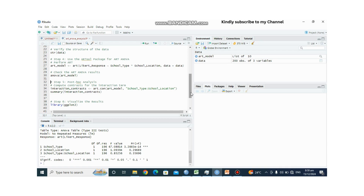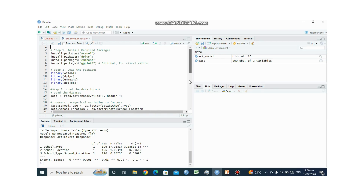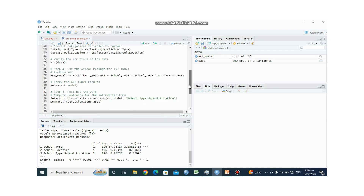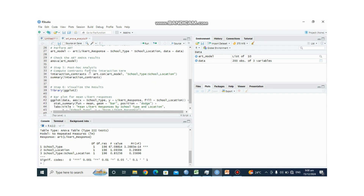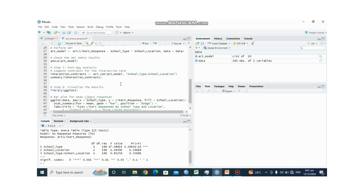Now let us compute the post hoc analysis — specifically the interaction contrasts. We use the art.con() function to calculate contrasts for the interaction term between school type and school location. Post hoc analysis helps to identify where significant differences exist between specific group pairs.